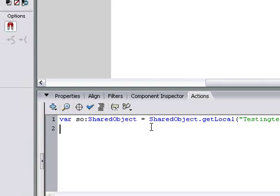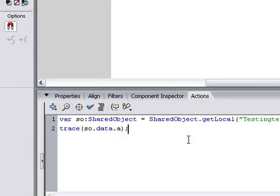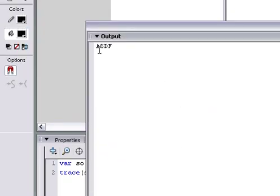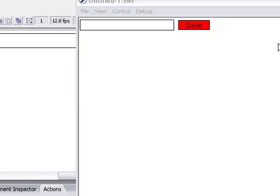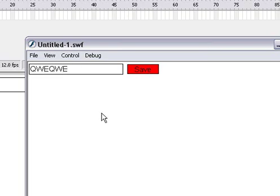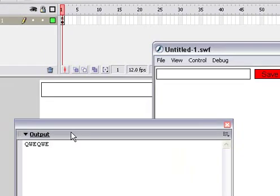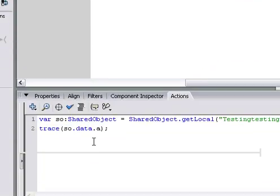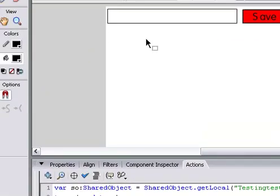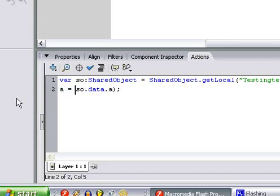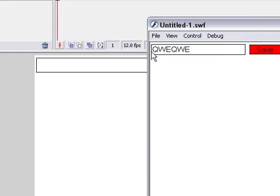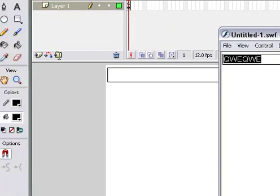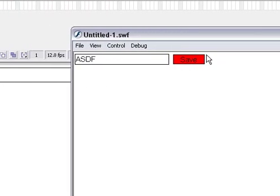So, now we can go in here, and we can trace so.data.A. And it should say ASDF. And we can type something else. And it will trace it. So, now we can put this information back into here by saying A equals so.data.A. So, it says QWE QWE or ASDF.